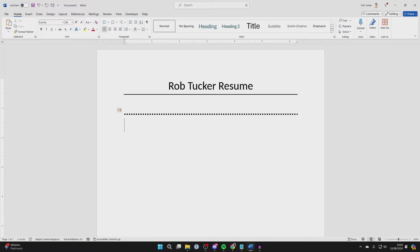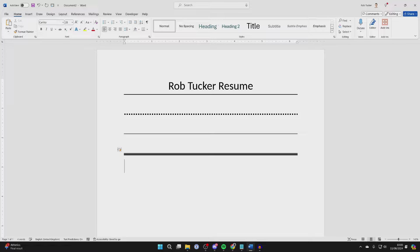The third style is by pressing the equals button three times, then press Enter. You get a double line. And last of all, you can press the hash button three times, press Enter, and you get three lines together.